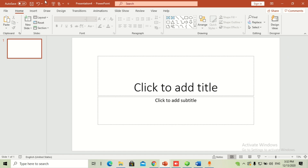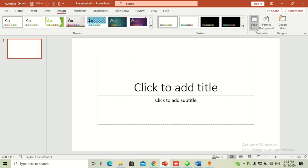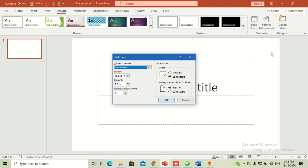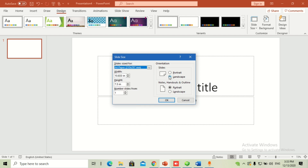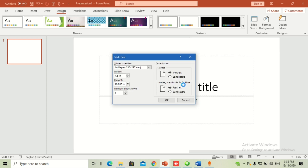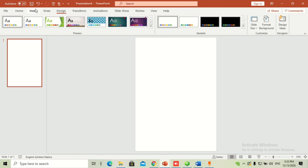First of all, go to the Design menu, which is currently in landscape mode. Go to the custom slide size and change it from the default to A4, then simply change the slide orientation to portrait. You can easily see that your presentation is now in portrait mode.